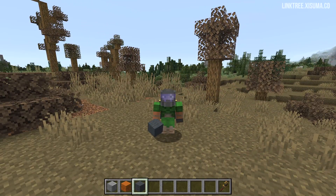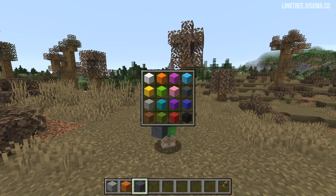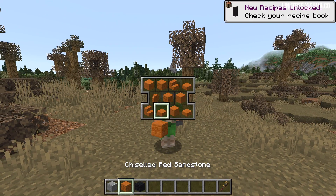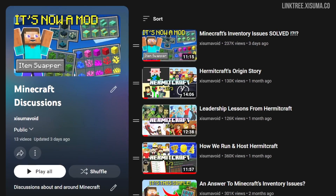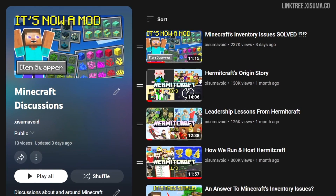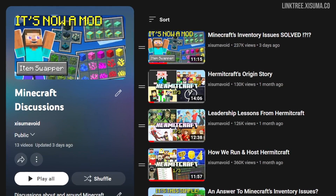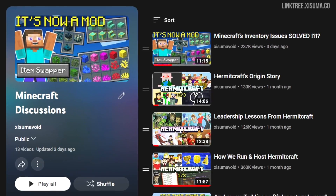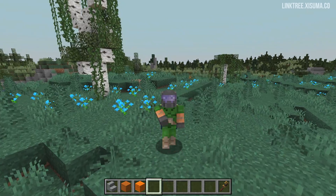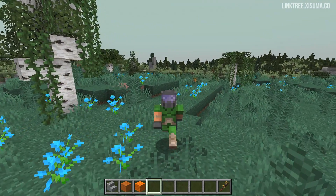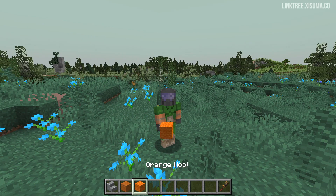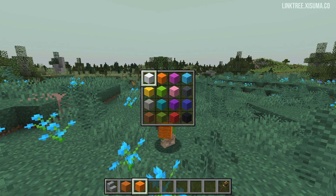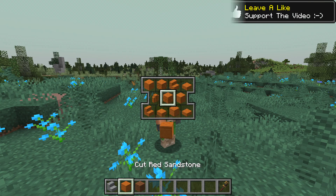Hello everyone and welcome to a video that will show you how to create your own palettes for the item swapper mod. If you're out of the loop and don't know what this is, check out the other video where I explain and showcase the mod in its entirety. This mod adds a hotkey that can swap the block you are holding to another one that is on the same palette.